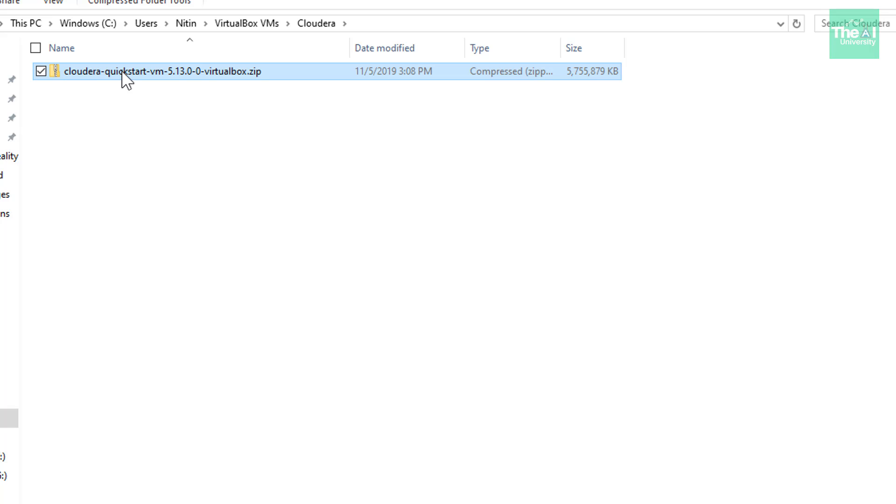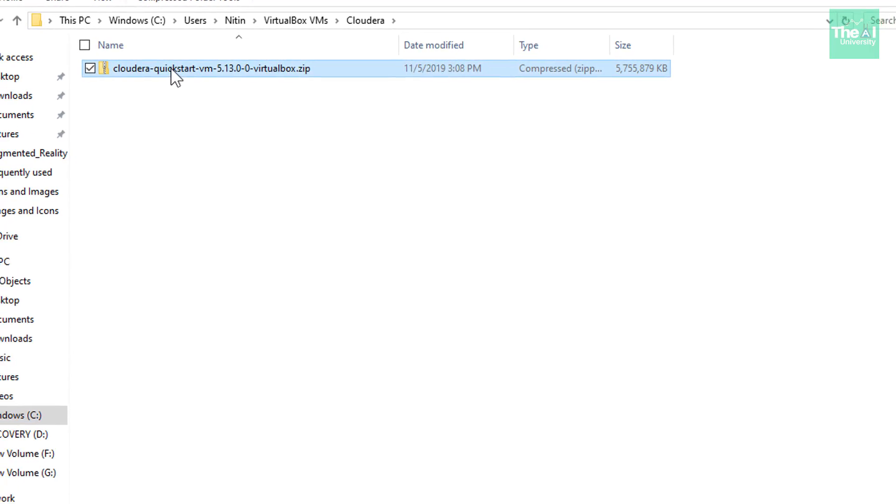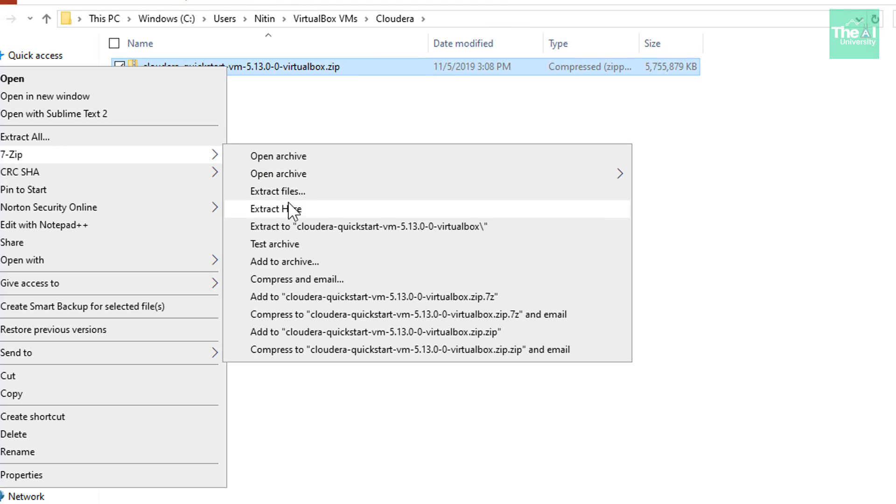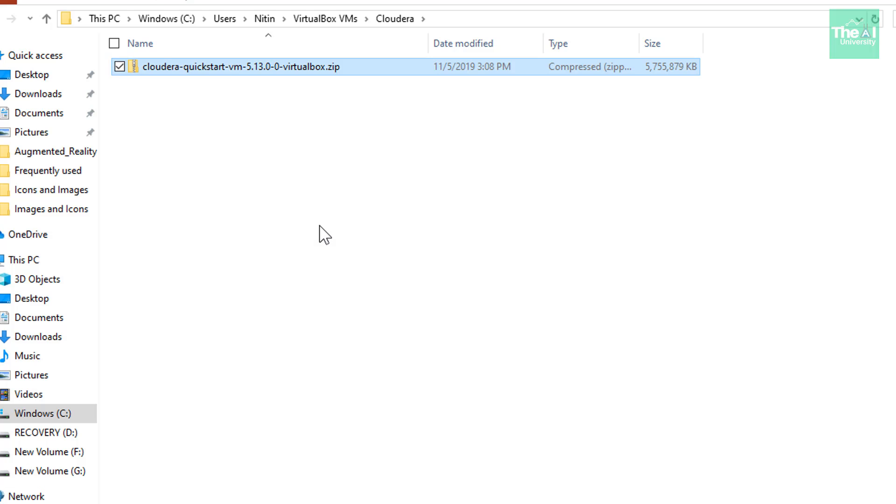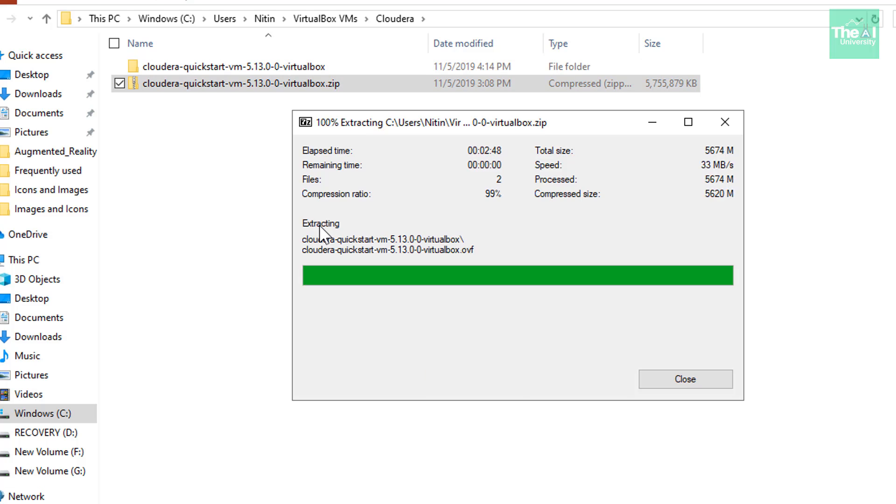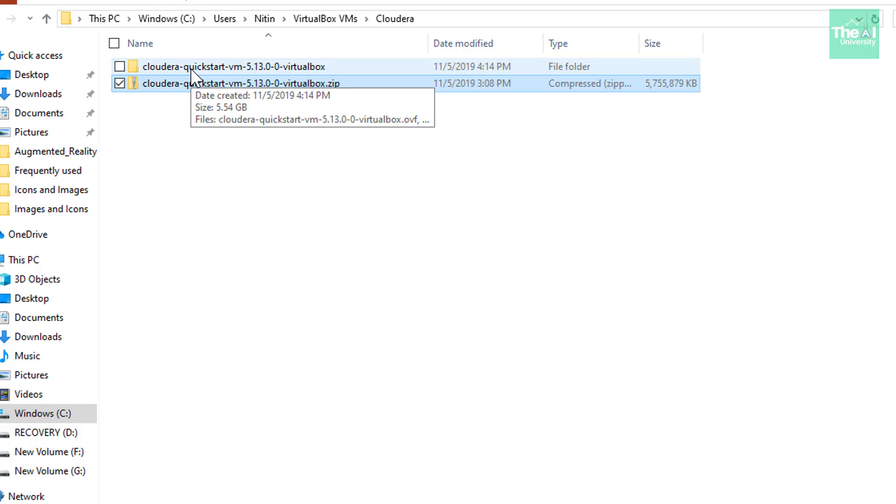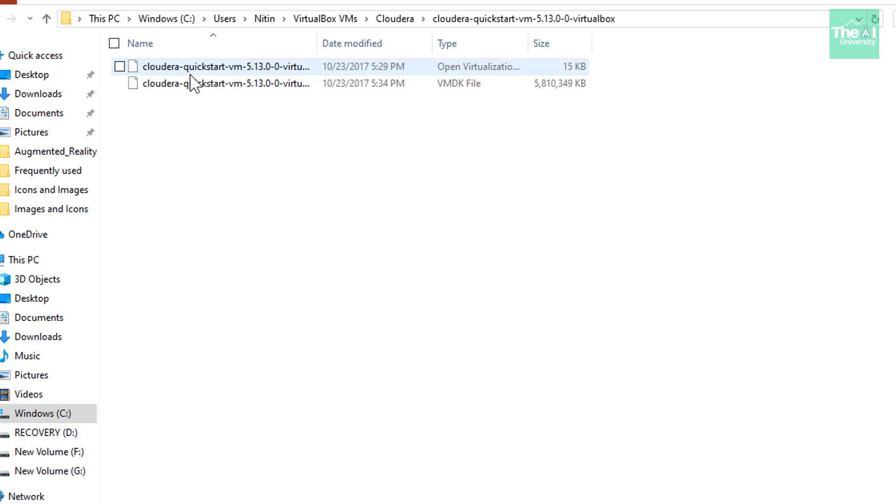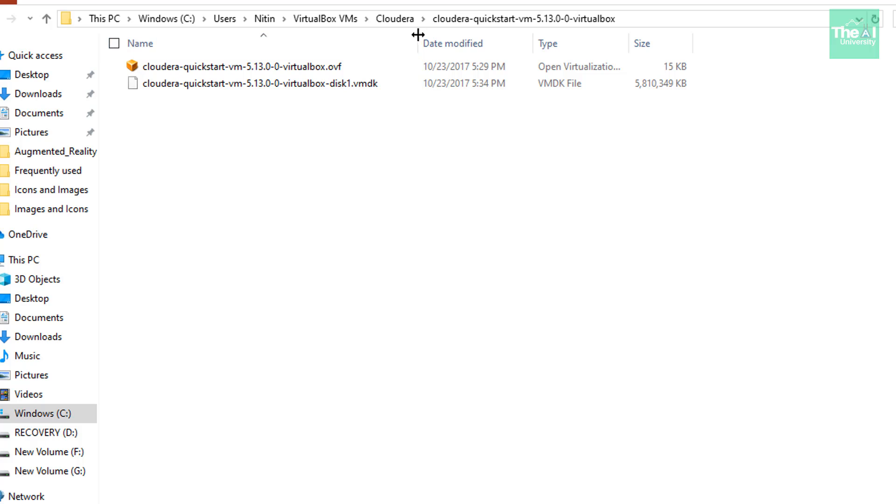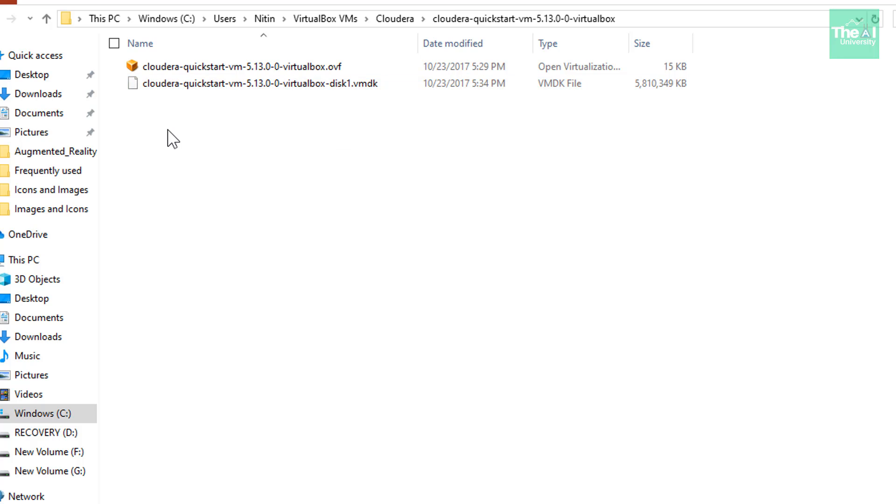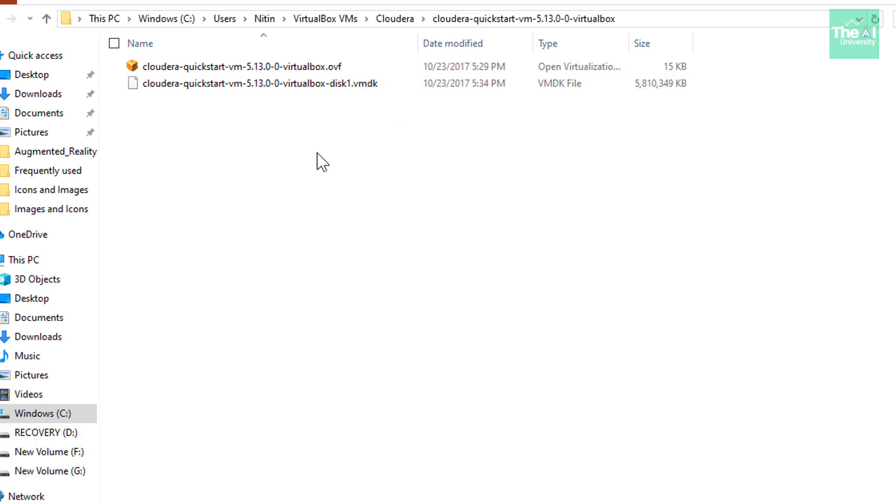So let's right click on it and unzip this file. So when you open this unzipped folder, you will see these files, one is virtualbox.ovf. Another one is disk1.vmdk file, which is a disk image of this Cloudera VM.